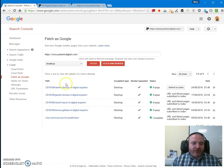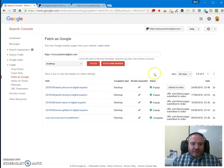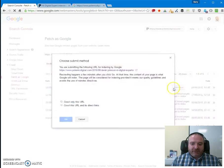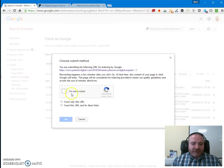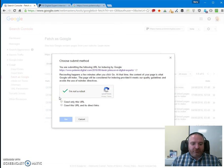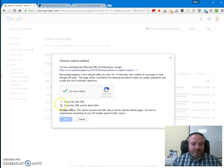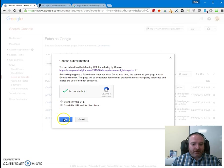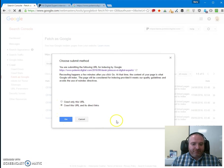So I've already done the Fetch and Render here in Search Console. Now all I need to do is click Submit to Index and then we'll see exactly how fast Google will react to this. Let's go ahead and do that.